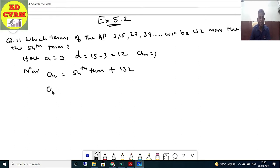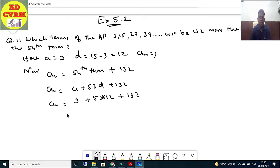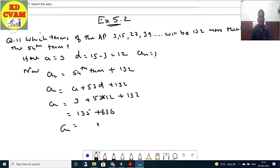Ab formula lagate hain. 54th term matlab a plus 53d plus 132. a is equal to 3, 53rd d matlab 53 into 12, plus 132. This will give 3 plus 636 plus 132, which equals 771. So an is equal to 771.